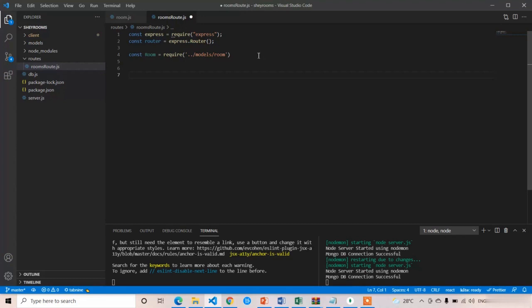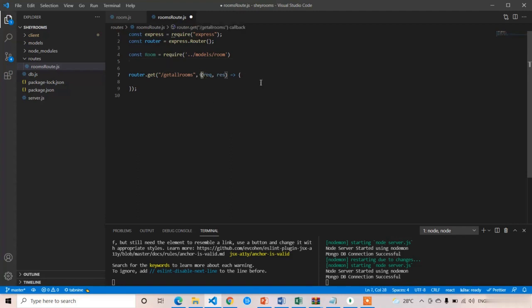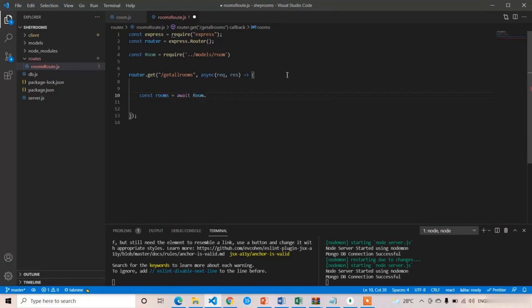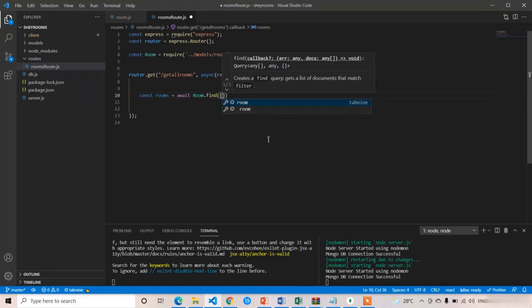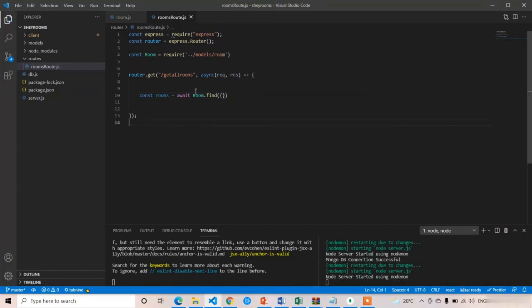Now I am going to create our first API endpoint, which is used to fetch all the details of the rooms. I'll write 'router.get()' and the endpoint name is '/getAllRooms'. I am going to write this as an async/await function using the try/catch block. Inside: 'const rooms = await Room.find({})' — passing an empty object means no conditions, so it will return all rooms present in MongoDB.